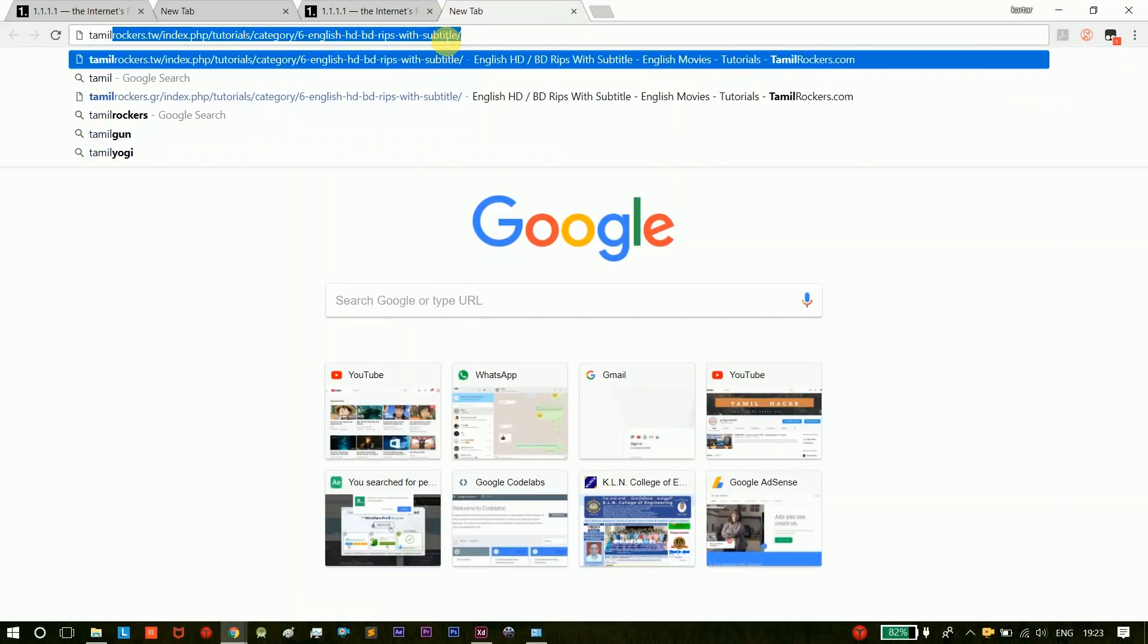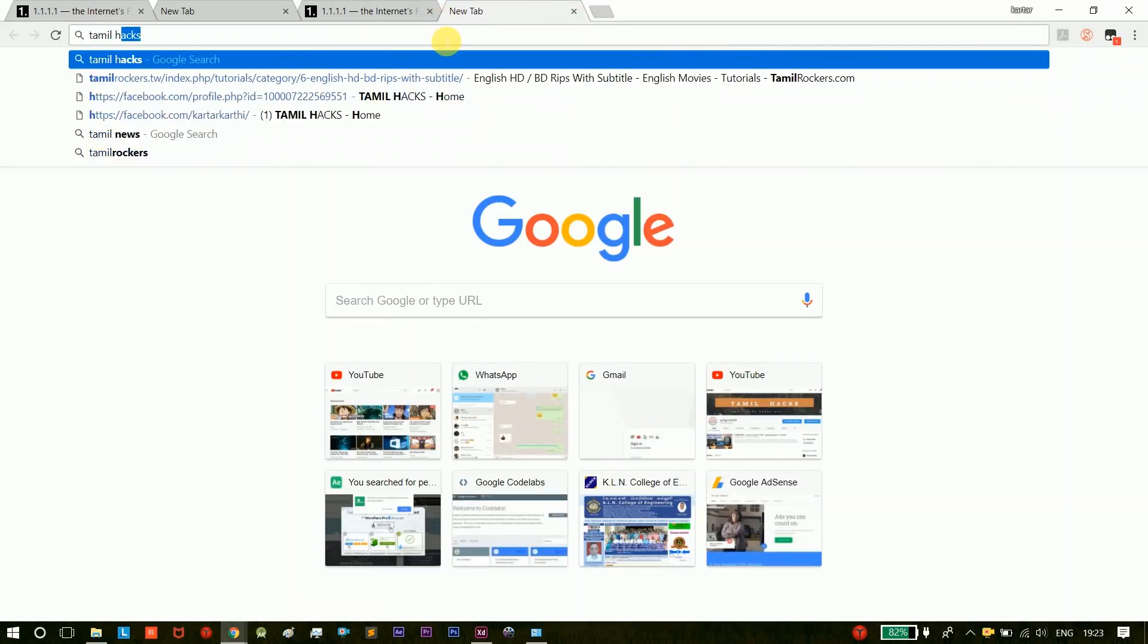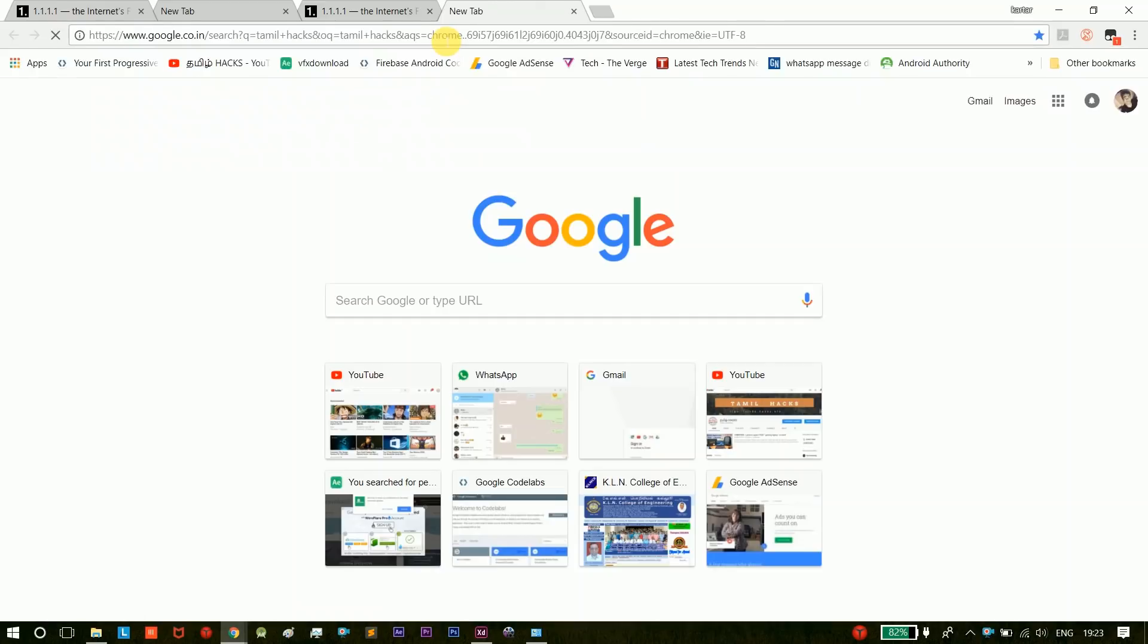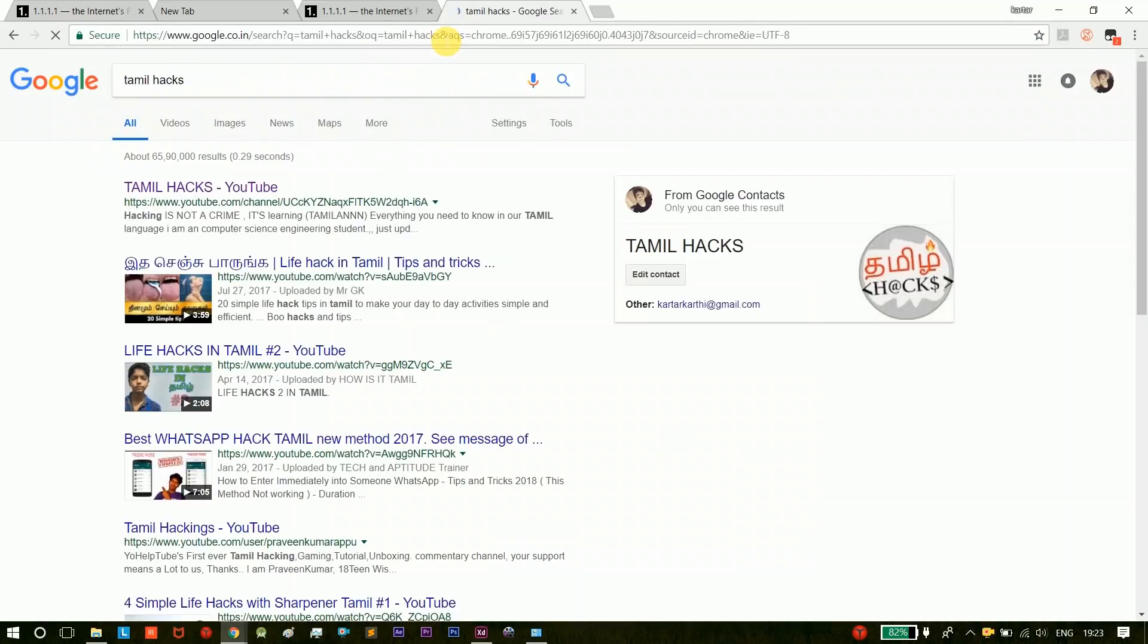For example, Tamil Hacks, we will search. Now you can search for my search result. Next, we will search for DNS.